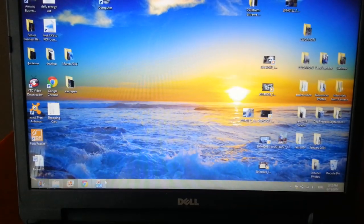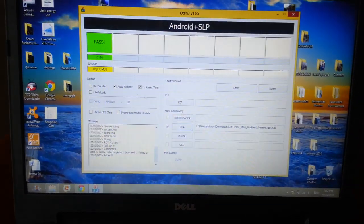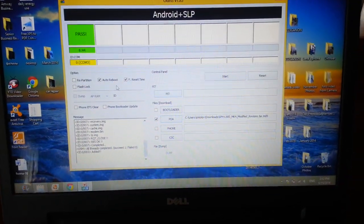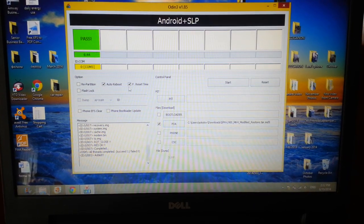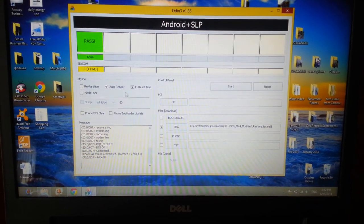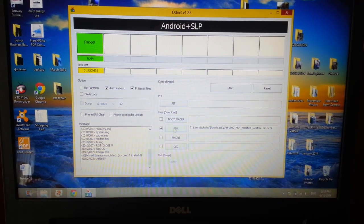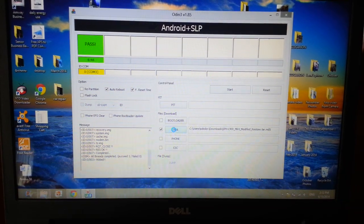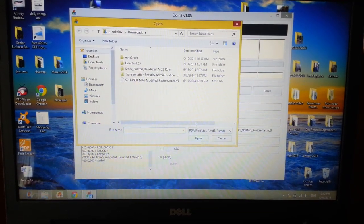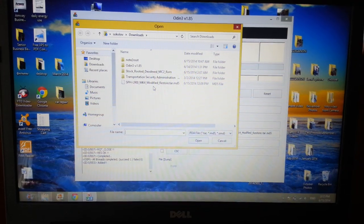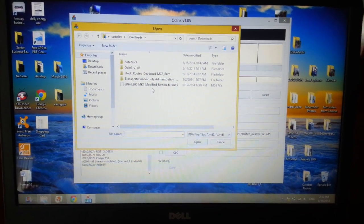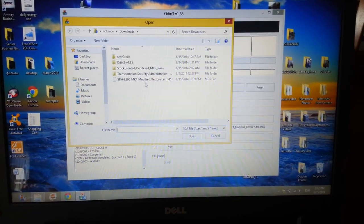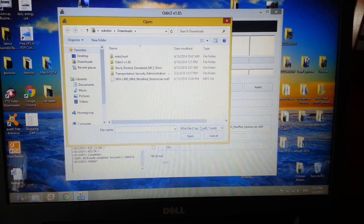Open the program, you have these boxes checked: auto reboot and F. reset time. Then you go to PDA and you find that file that you just downloaded from rwilco12.com, and open it.